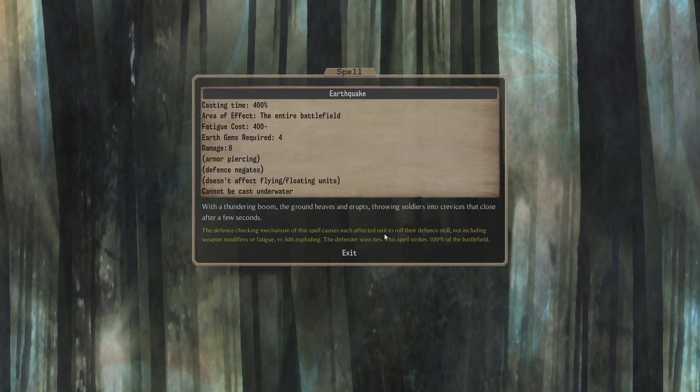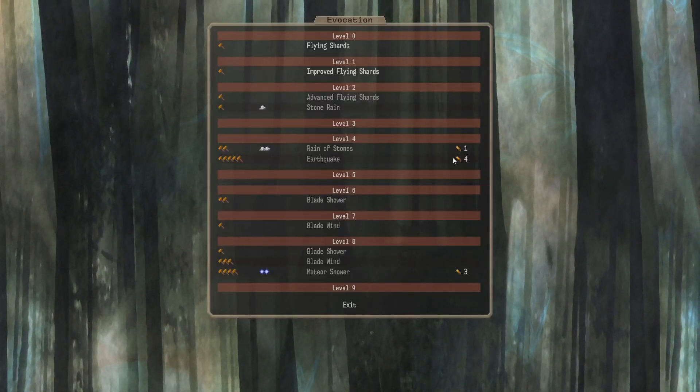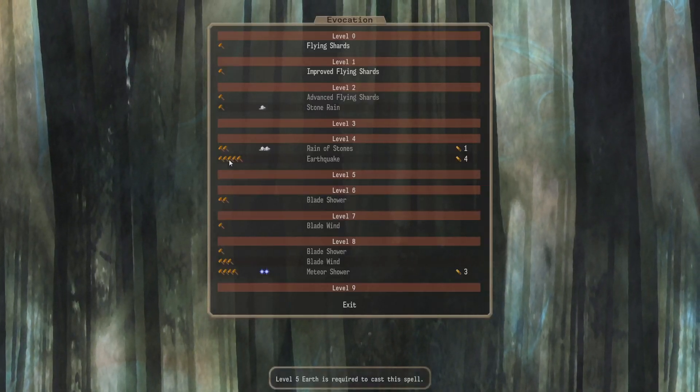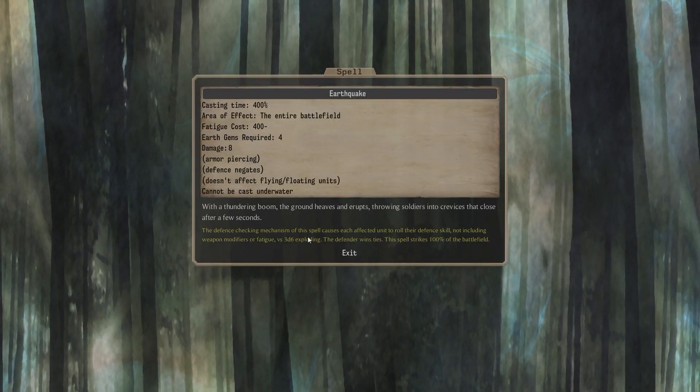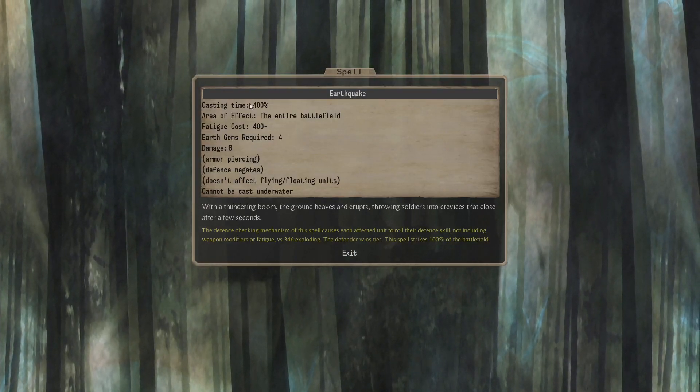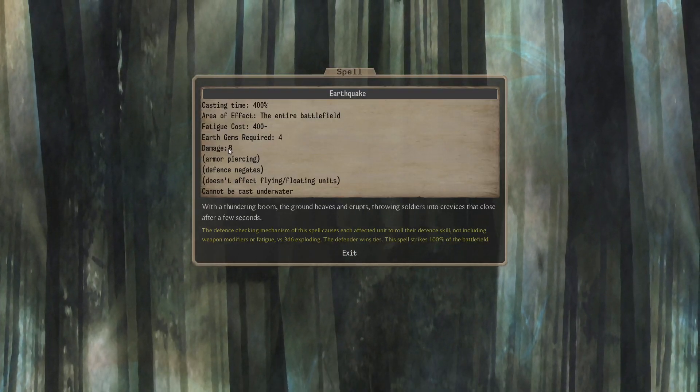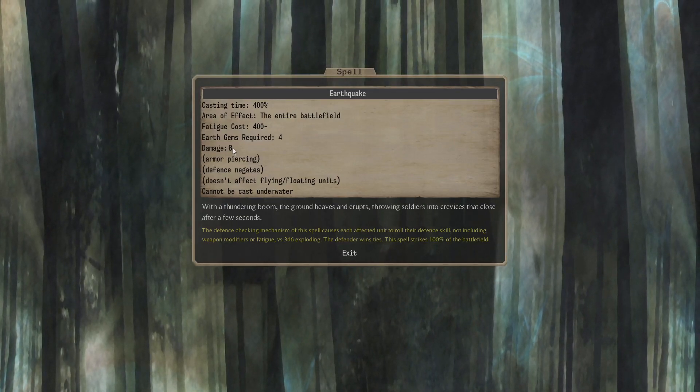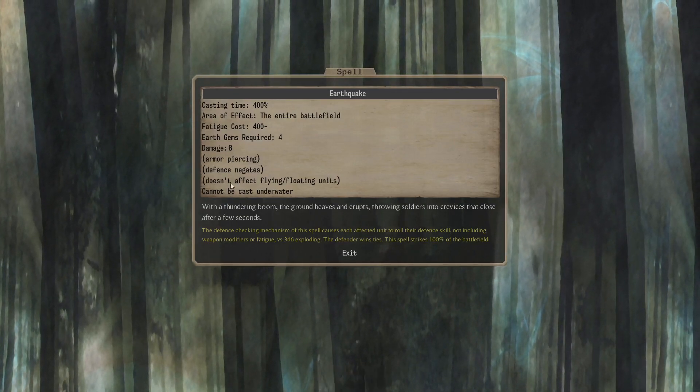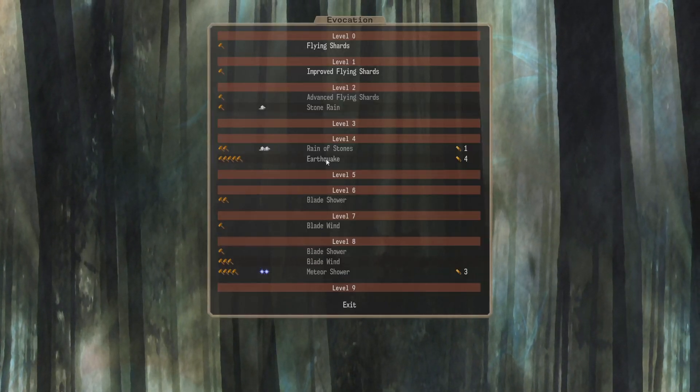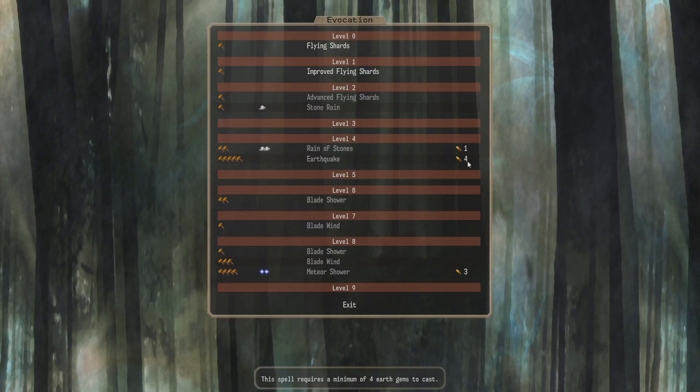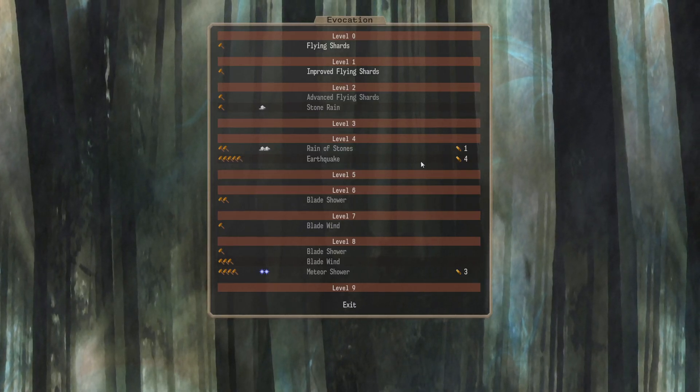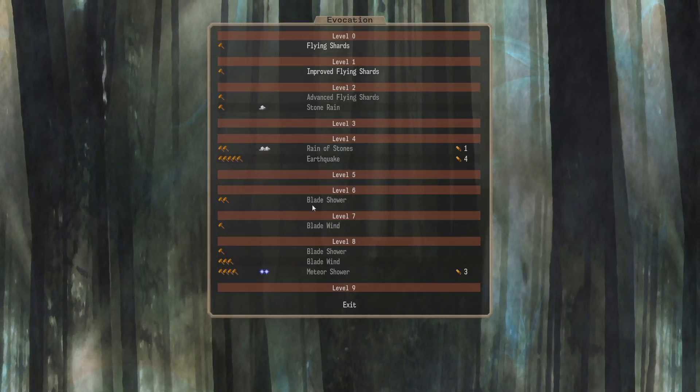Earthquake. Probably just Earthquake. 4 gems. E5. Wow. Is this different from... I'm not sure what Earthquake in the base game does, to be honest. That seems more expensive than Earthquake there, right? I don't know. Maybe I'm wrong.